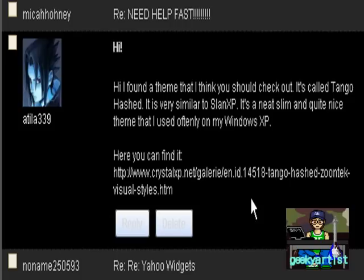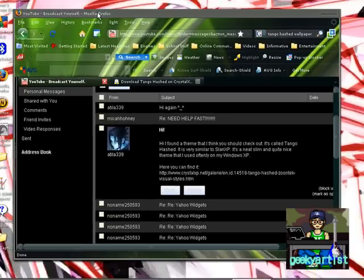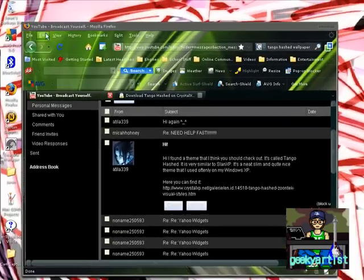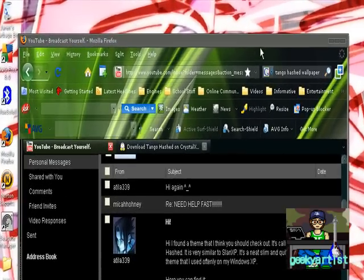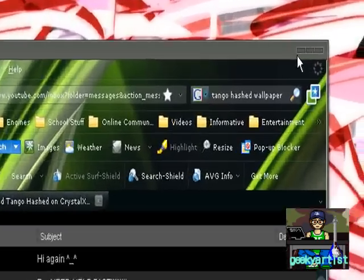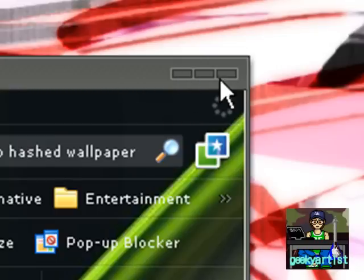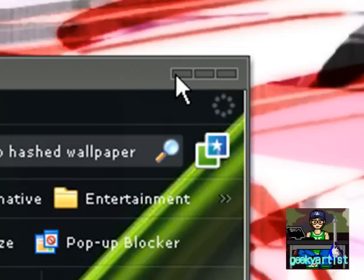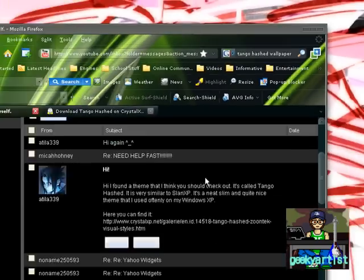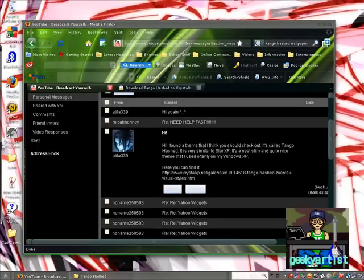So basically, I'm just going to give you the tour. This is Tango Hash, this is the window, this is how it looks like. So instead of our minimize, restore, and close buttons, we have these neat bars here, and this is our taskbar.